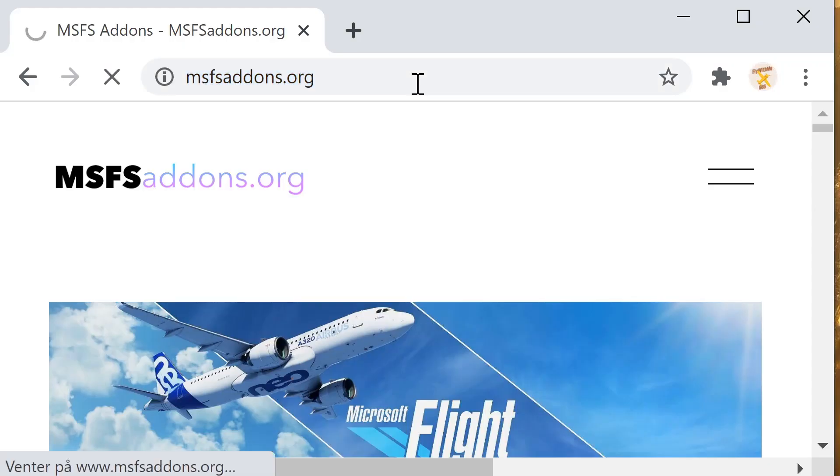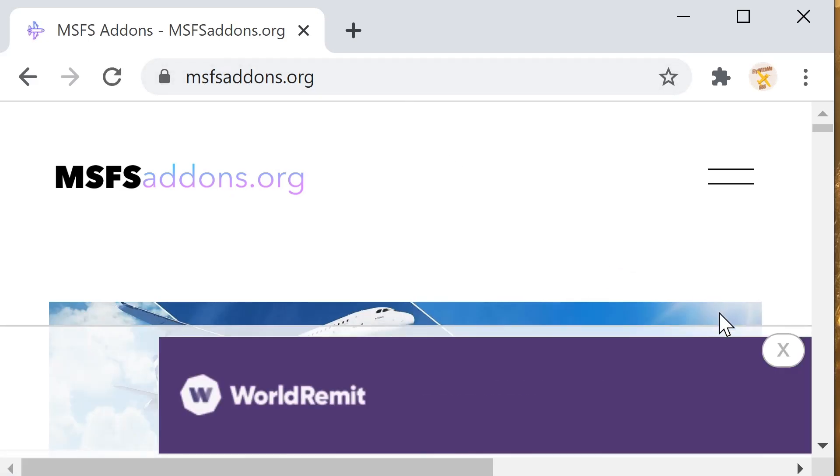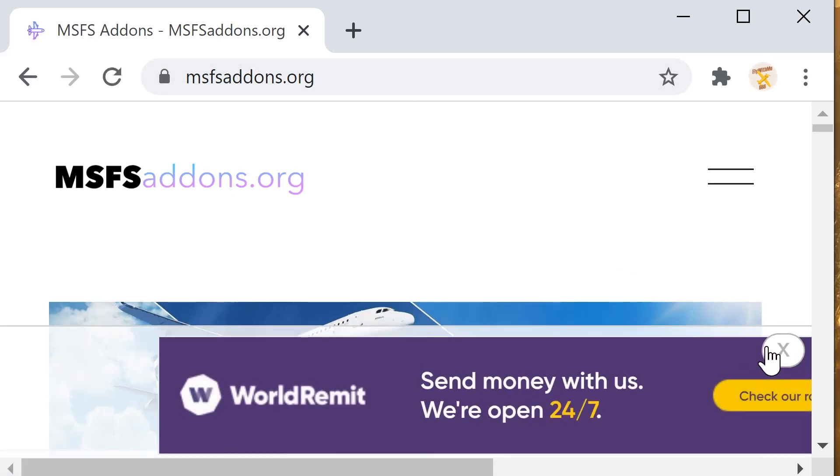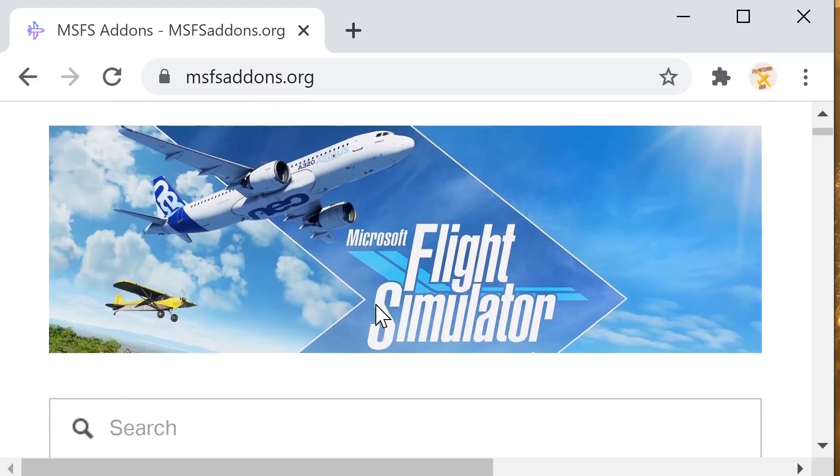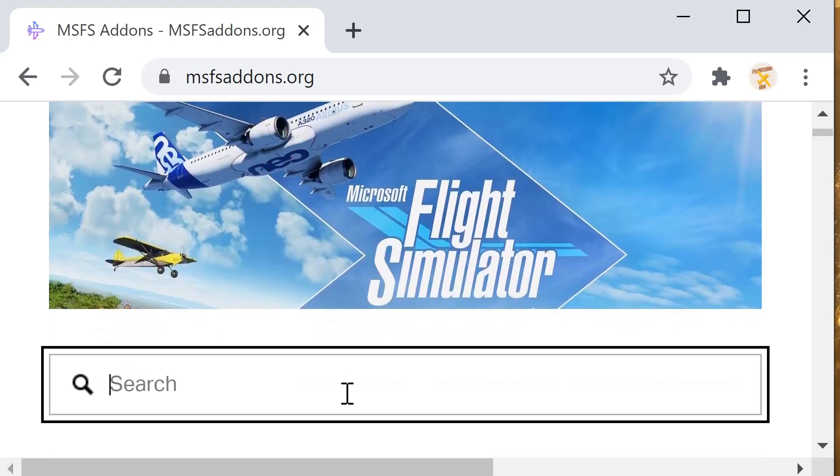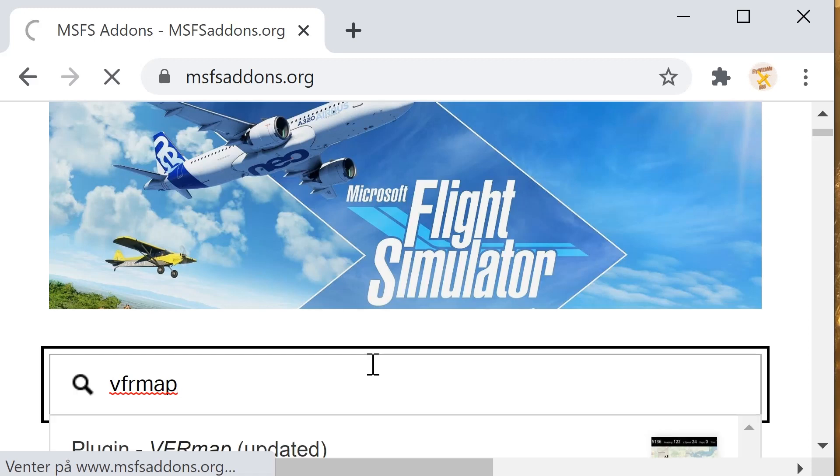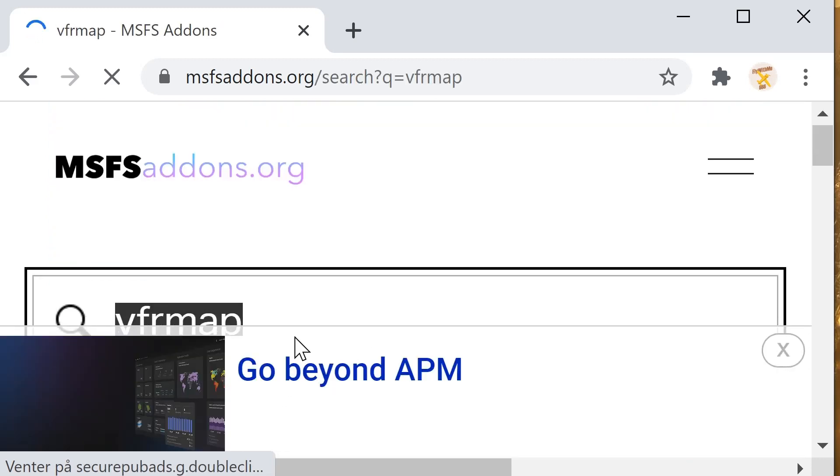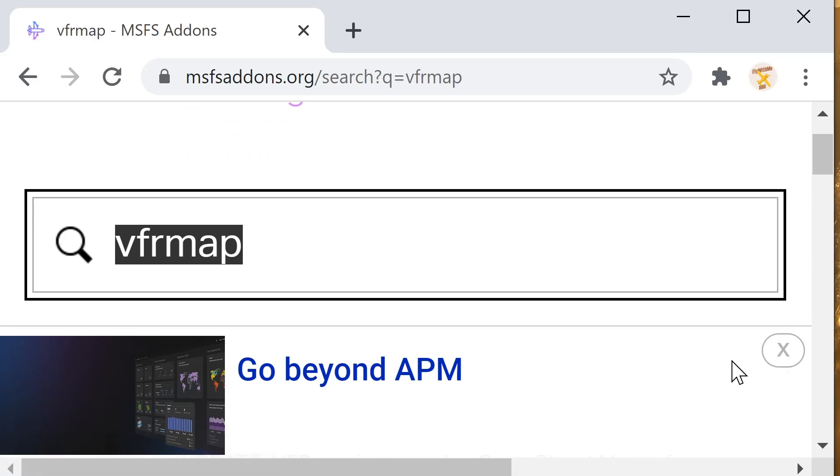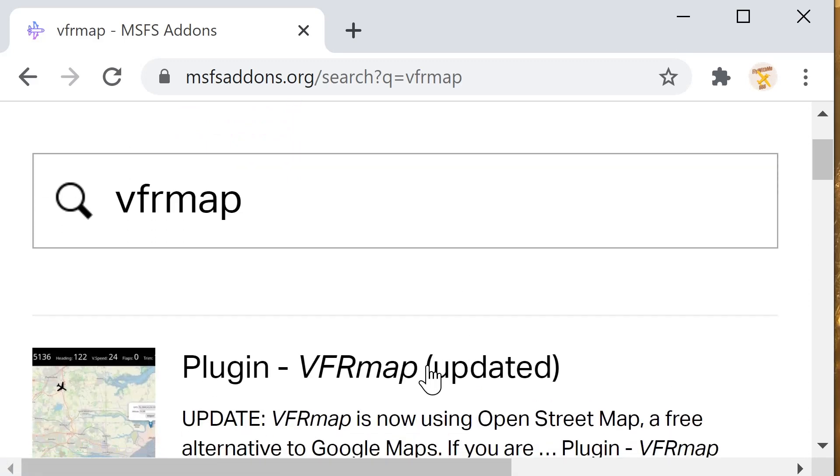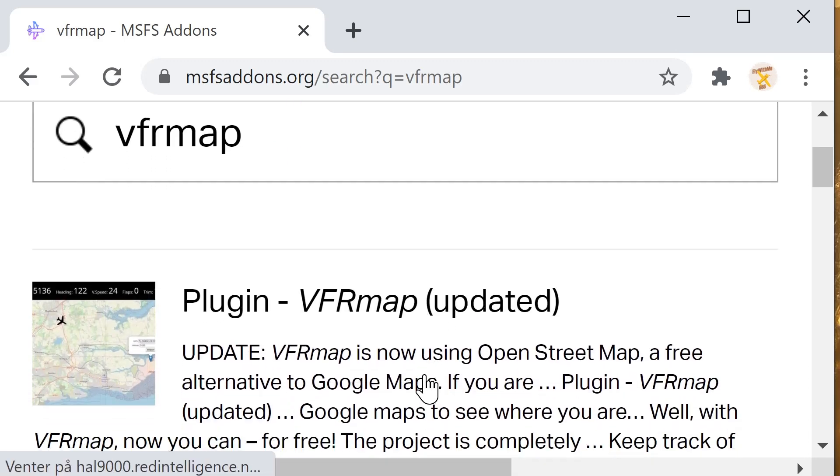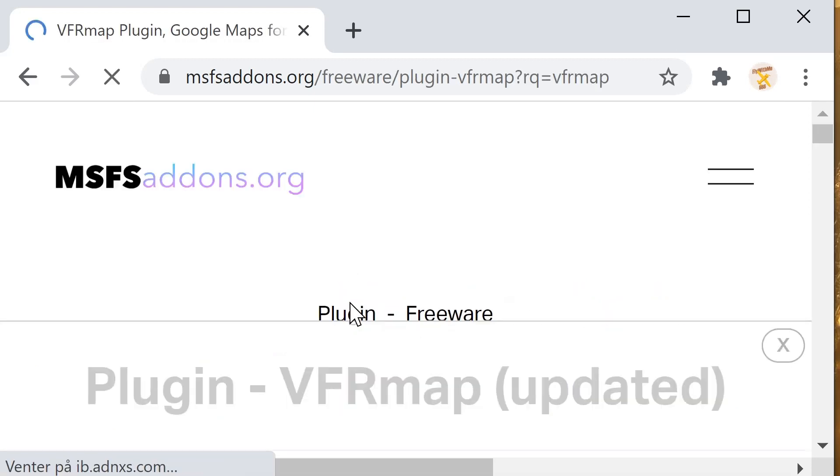First thing is go to that site that you see here, mfsaddons.org and you will need to download two programs. The first one, just search for it, VFR map and then you will get a result. Just click on it and it will take you through the installation procedure. Of course what you're seeing here is on your PC, that's not on your iPad. What you will need to install on your iPad I will show you in a minute.